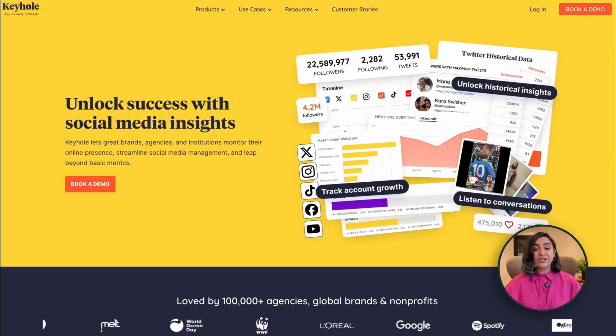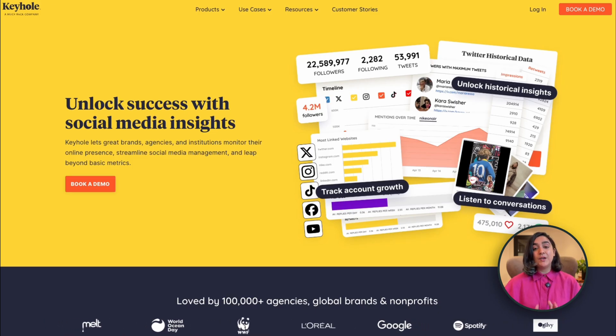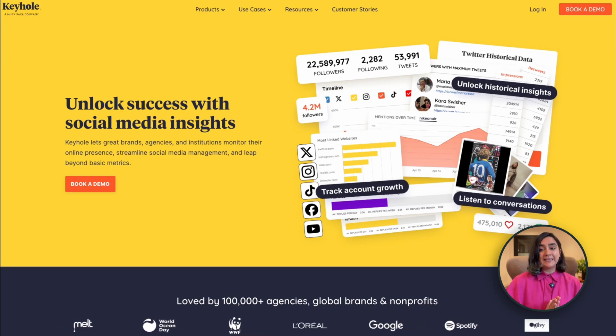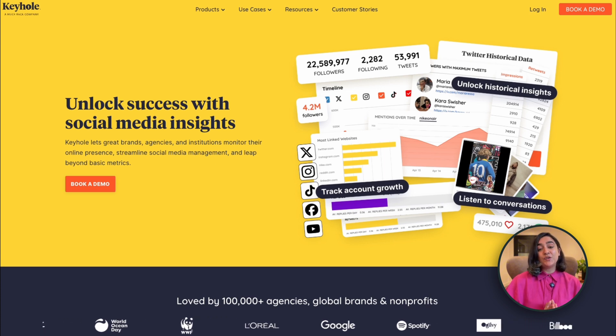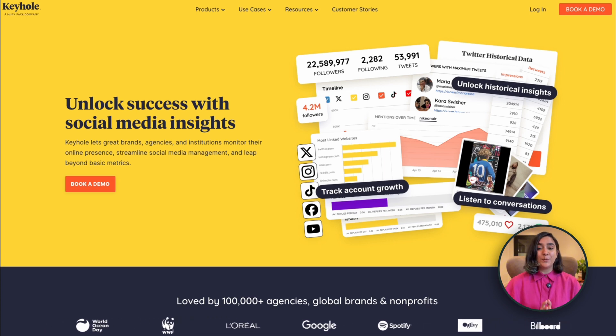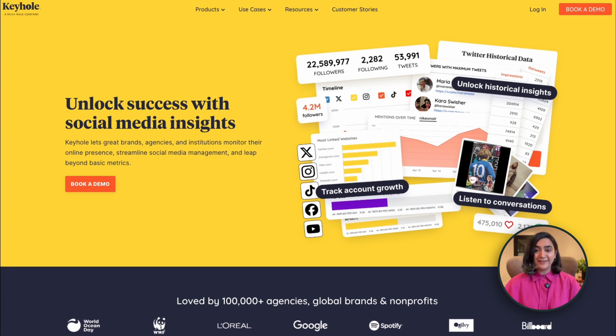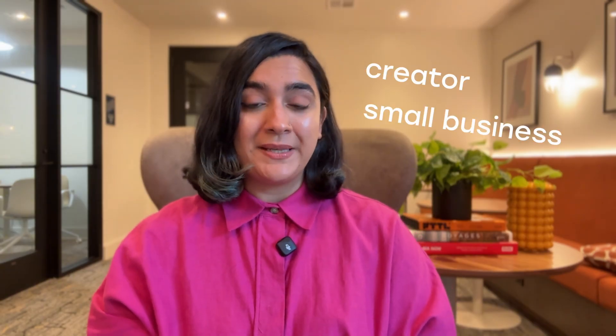Keyhole is best for combining analytics with social listening. You get everything from Story metrics to hashtag performance to audience analysis, plus real-time social listening so you can stay on top of trends — whether you're a creator, a small business, or a social media pro.